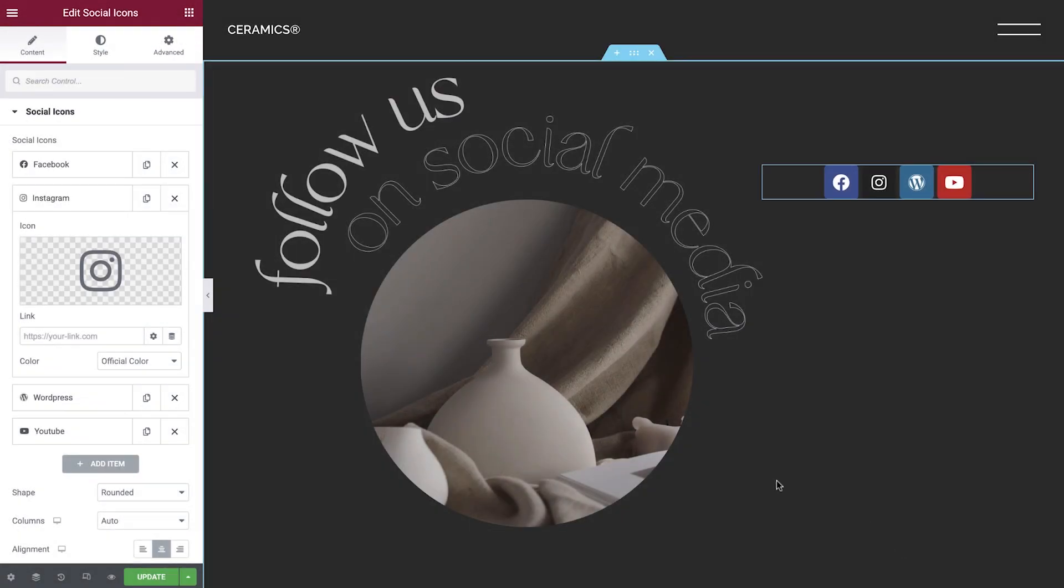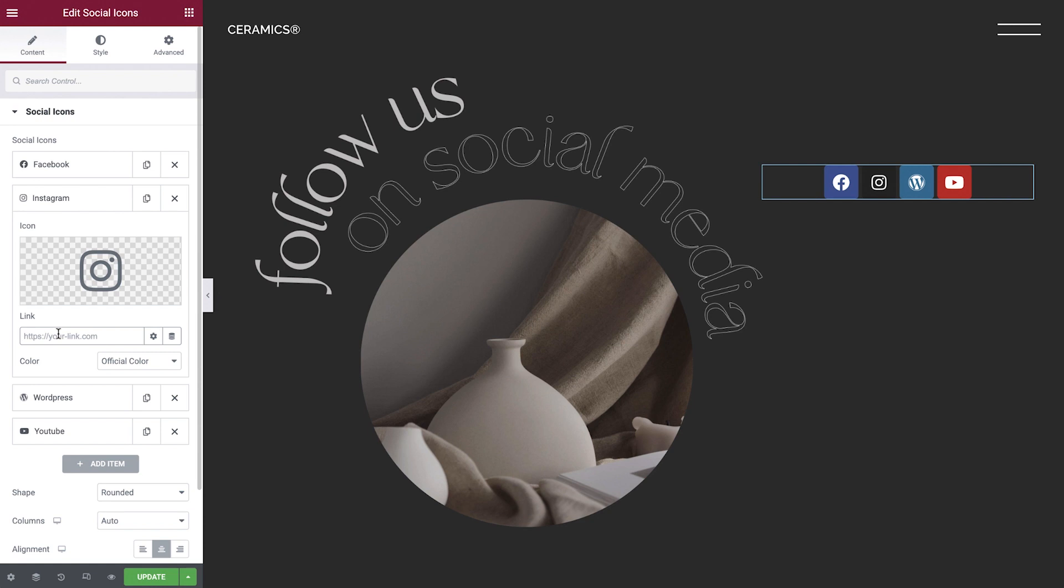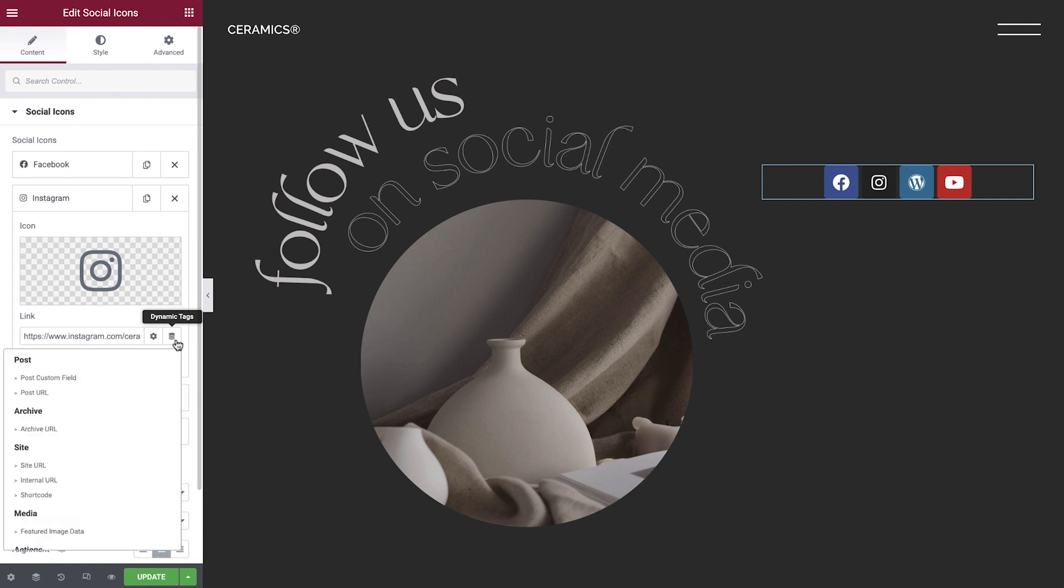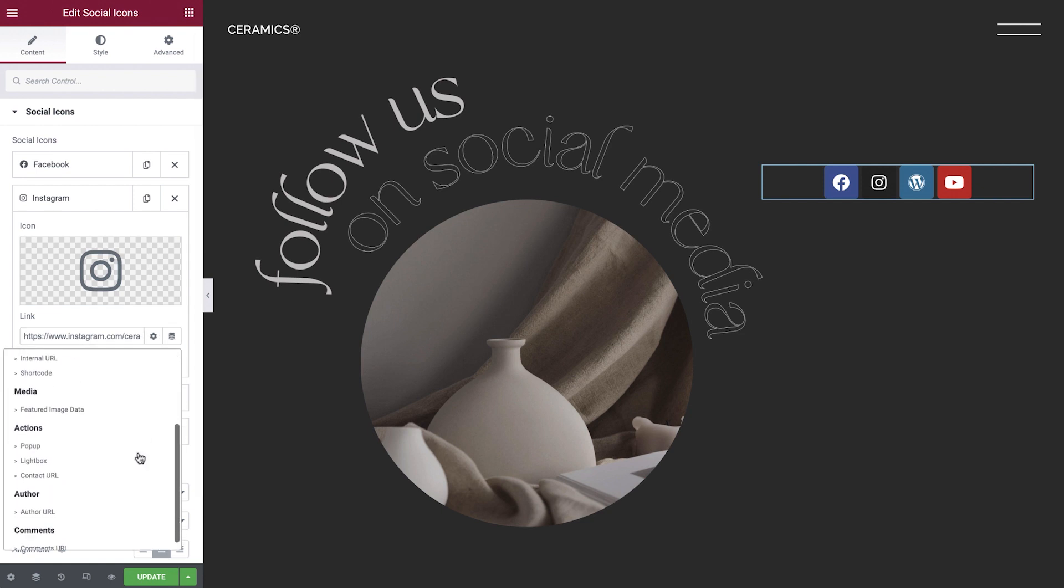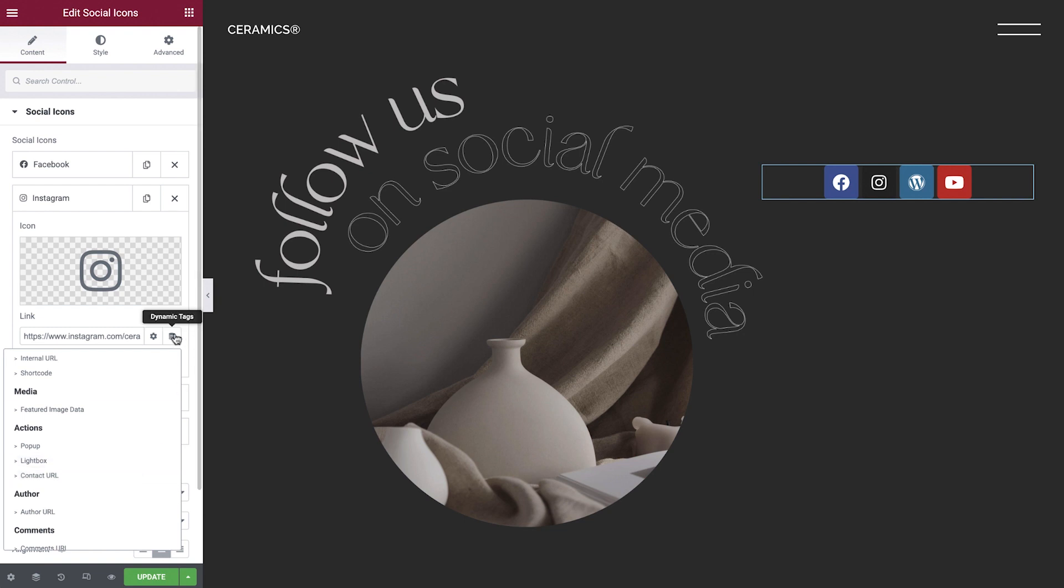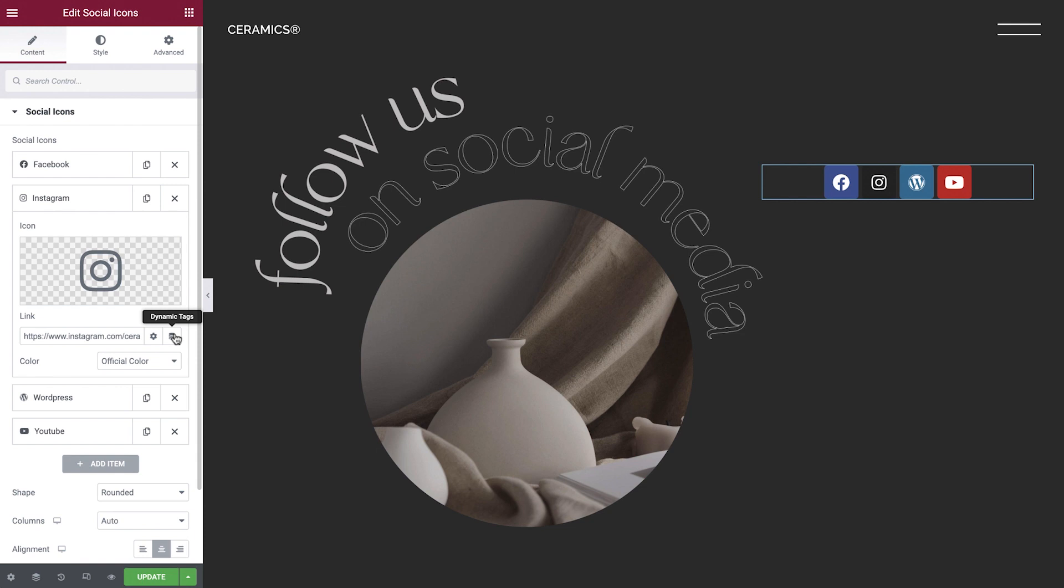Next, we have the link options. We'll add our social media account link here. Pro subscribers also have the option to use dynamic tags to add a dynamic link, such as a contact URL, which is used to create a smart link to various actions, including sending a direct message to a WhatsApp account or calling a phone number. To learn more about contact URLs, check out the link in the description.